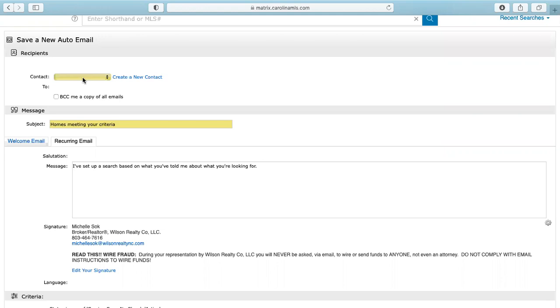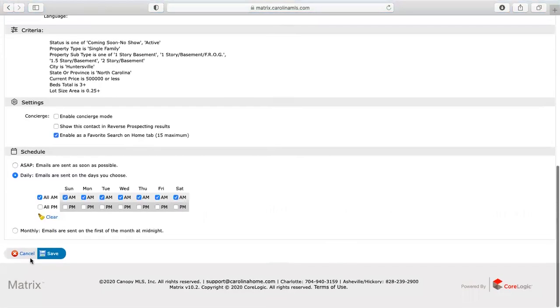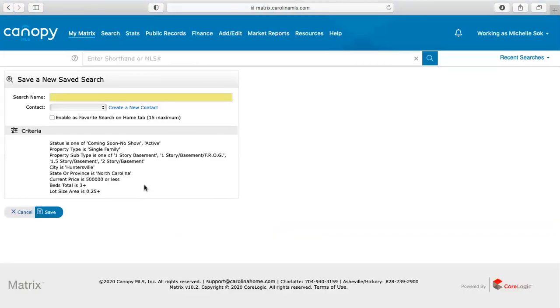So that's how you set up an auto email. Let me go ahead and cancel that. But if you want to set it up as a new state search, it's going to be pretty much the same thing that you just did, except it's just automatically going to go to your home tab, which means, so you would just put in the search name here.